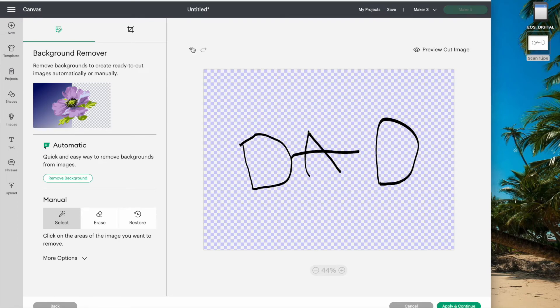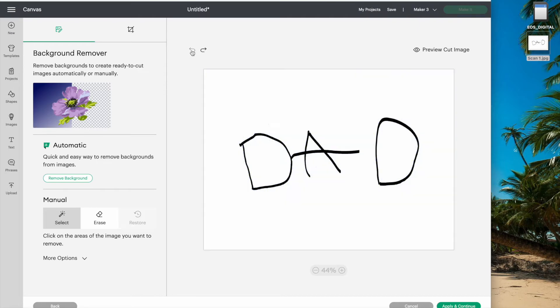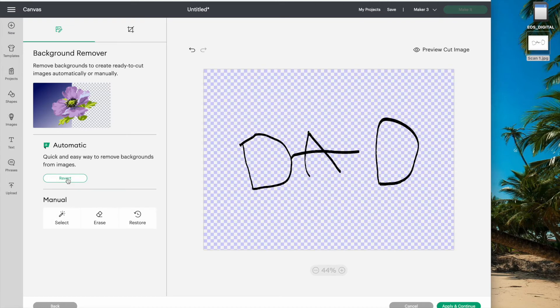I'll just undo that for a minute and show you that if you do have Cricut access, you can just press remove background and it does the work for you in one click.